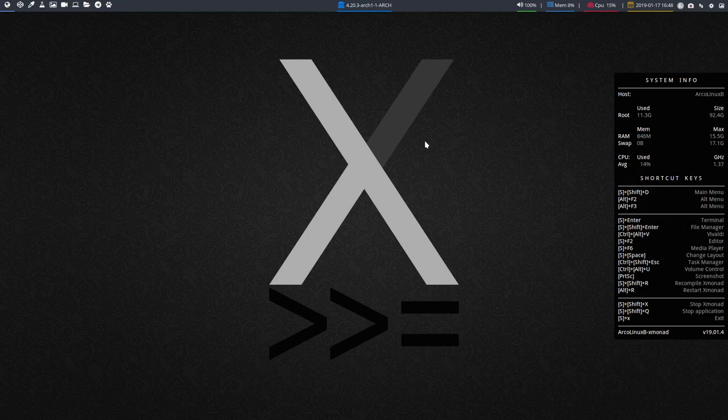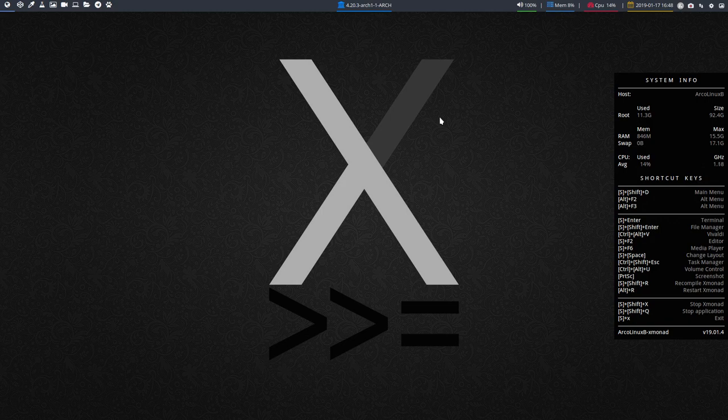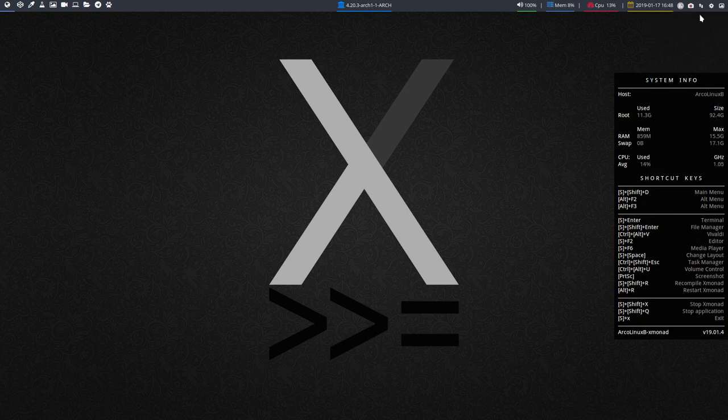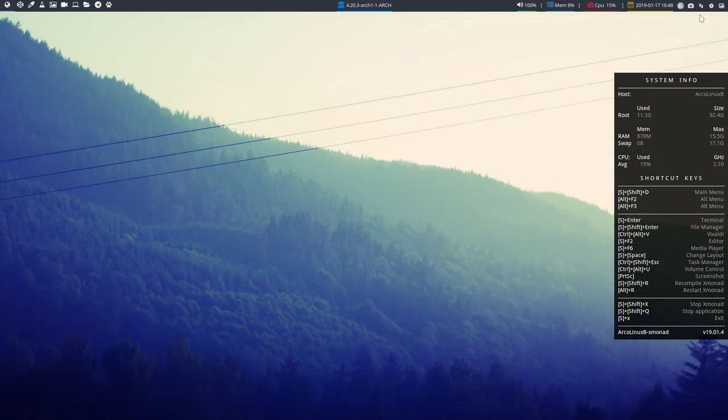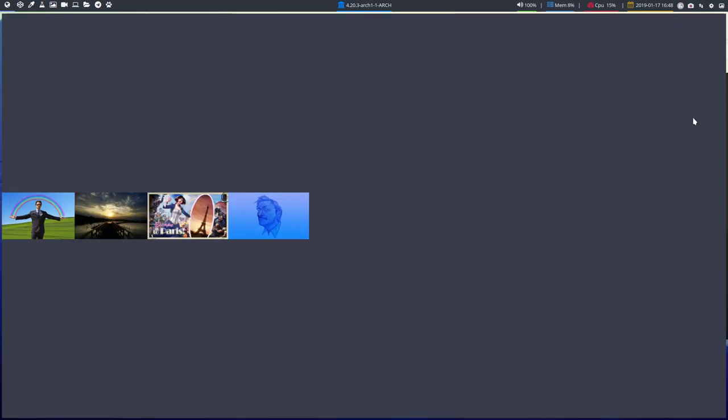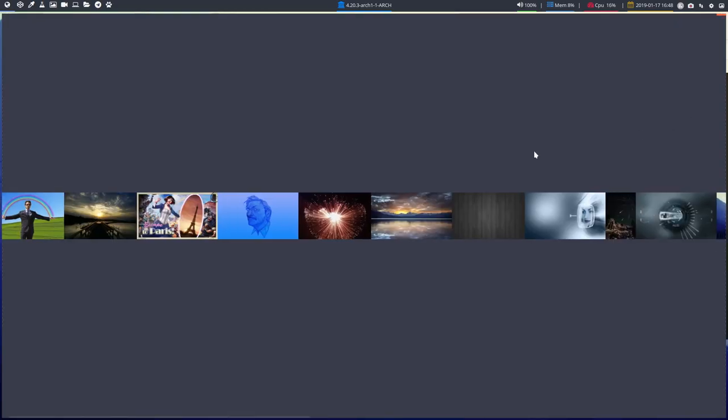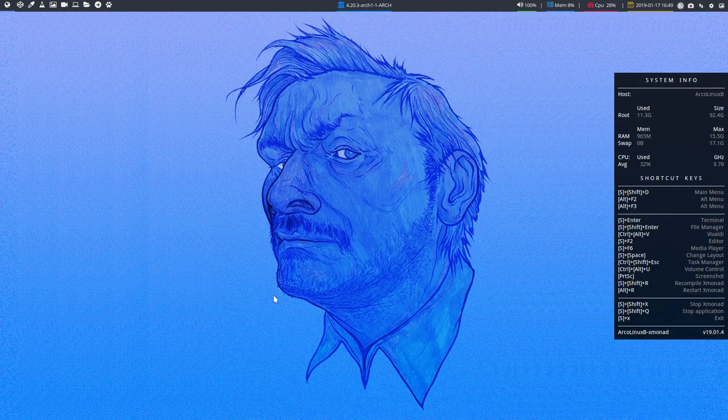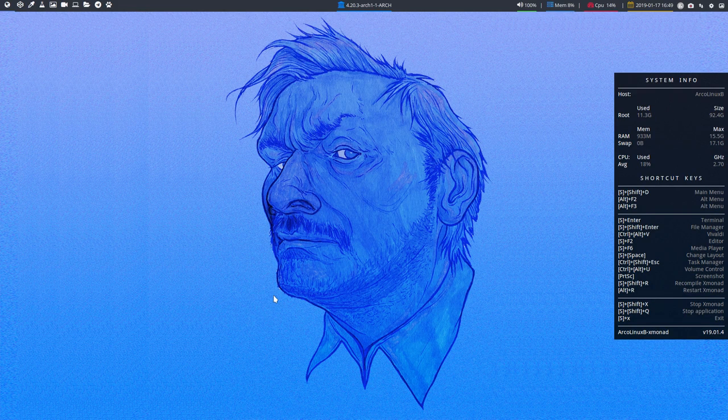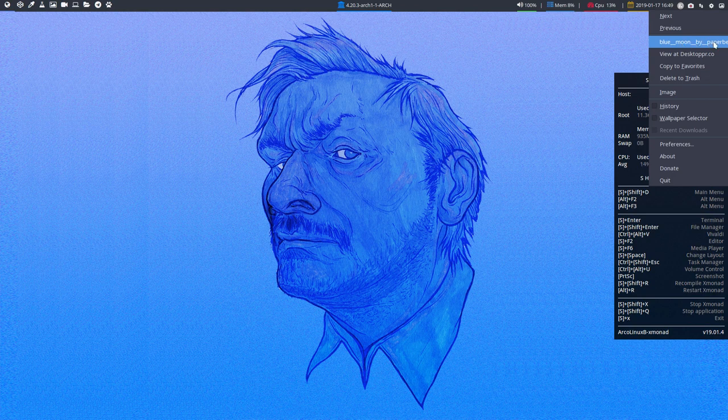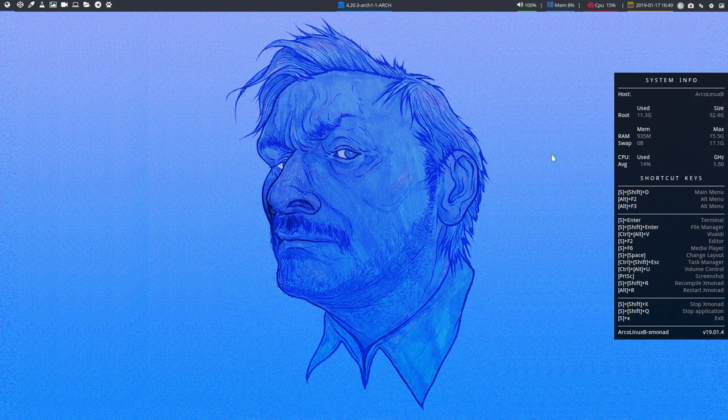Alright, next video. First off, let's change this wallpaper because we already have two videos on YouTube with the same wallpaper. We have here Variety Next, and this is the choice from Variety. We have the wallpaper selector. Let's take a look at this graphical kind of look. That's not so bad. Don't know who it is - Blue Moon by Paper, etc., whatever.